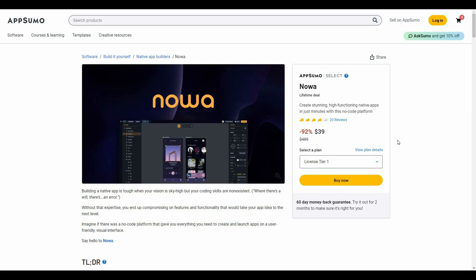Are you looking to build your own app but have no idea about coding? Obviously you can hire an app developer, but that is going to cost you a lot and take a lot of time. If you want to avoid all the hassles related to app development and make your own app without any coding skills at a very affordable price, I have just the right product for you today.